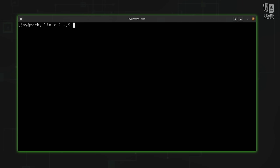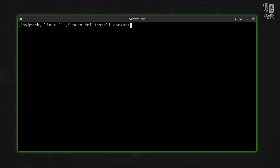Once you have everything up to date, installing Cockpit is really easy — you only have to install a single package. I'm going to run sudo dnf install cockpit on my end. If you use a different distribution, all you should have to do is change your package manager, because the package name should be the same on most distributions. So I'll press enter and install the Cockpit package now.